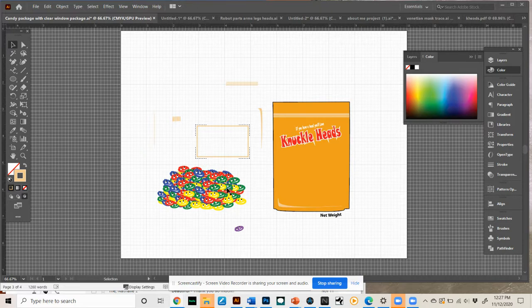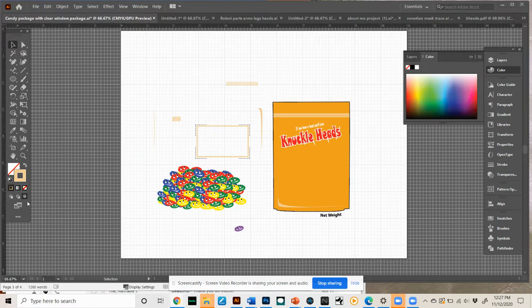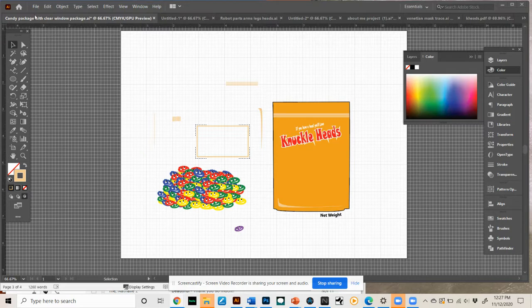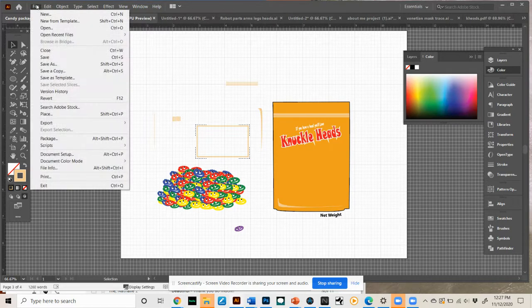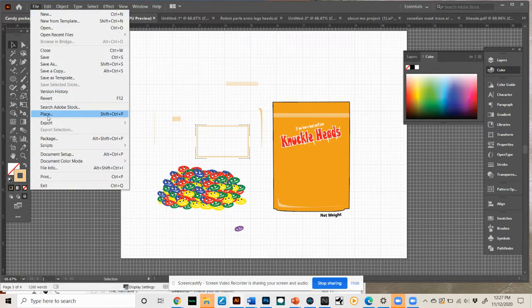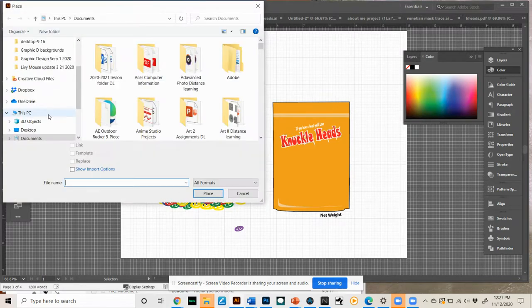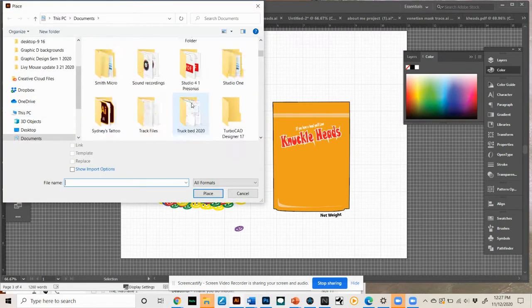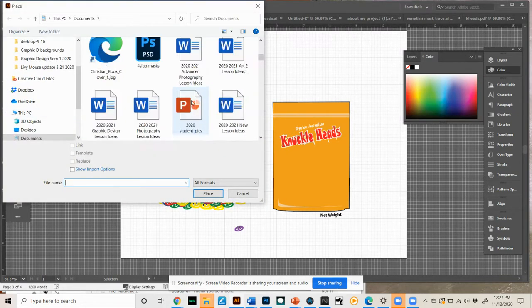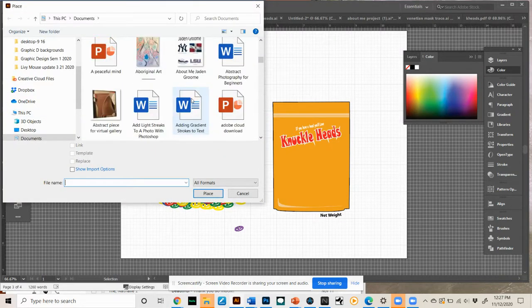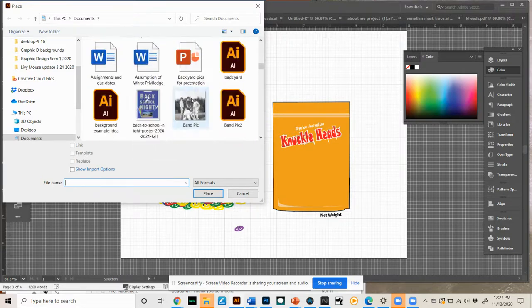So now that the last step was that I had selected this, which actually highlighted this box here. And then I went up to File and Place. And then I'm going to go find my K-head in here.